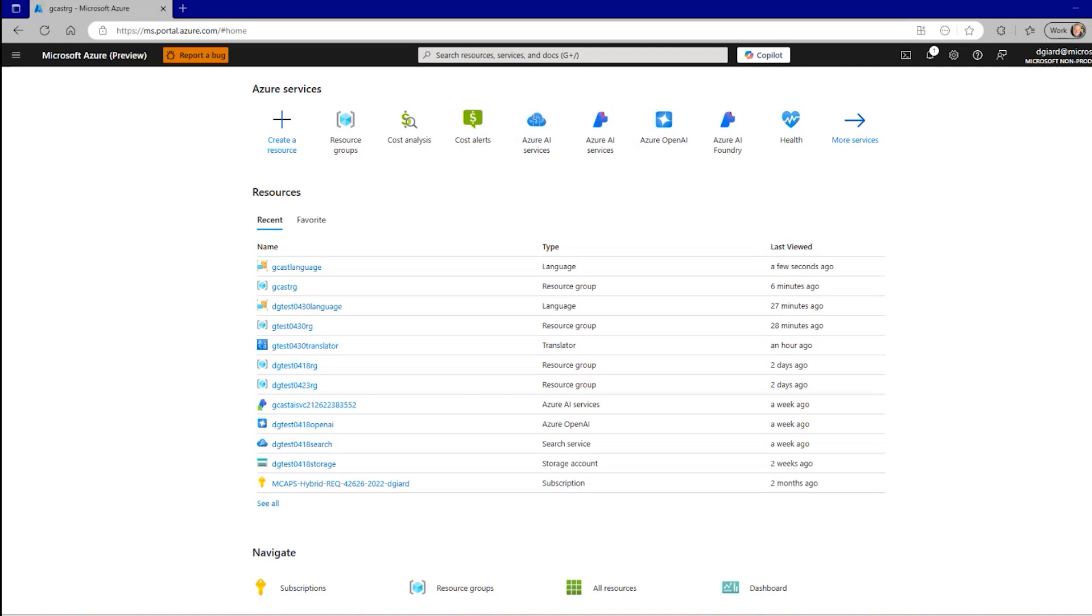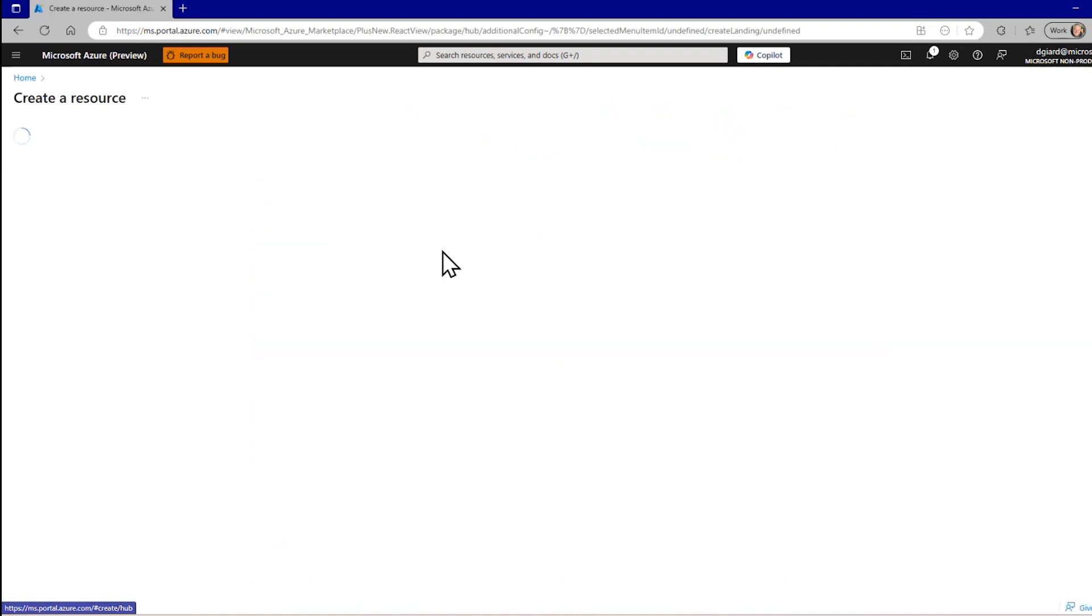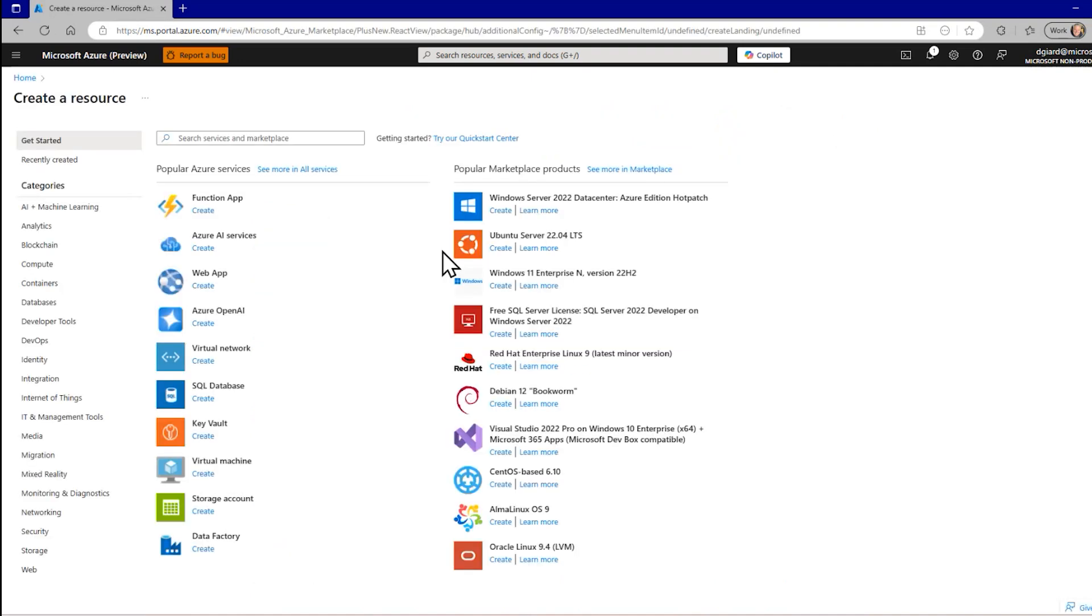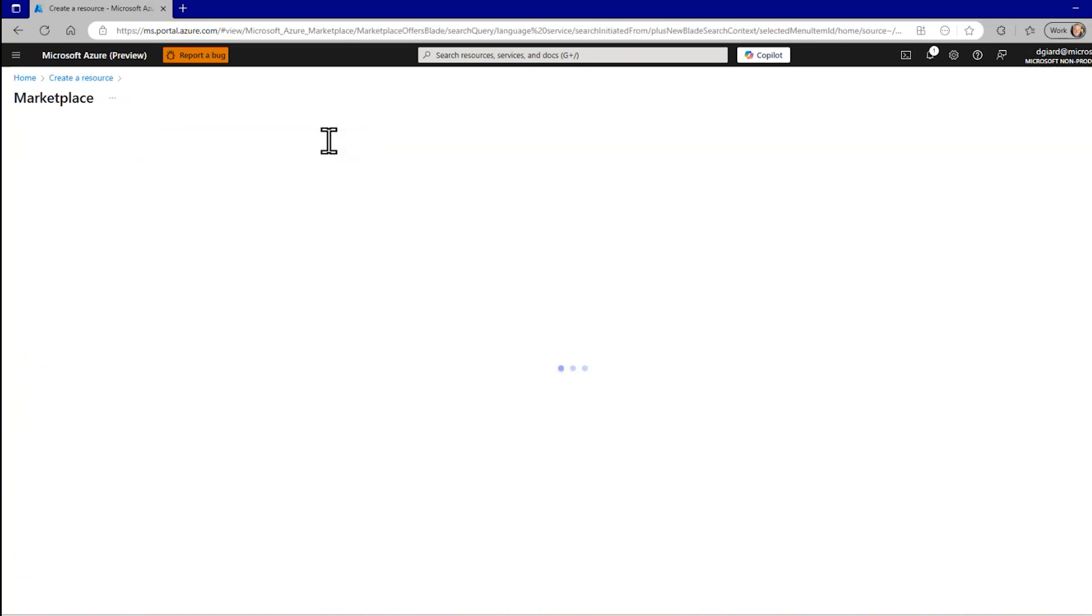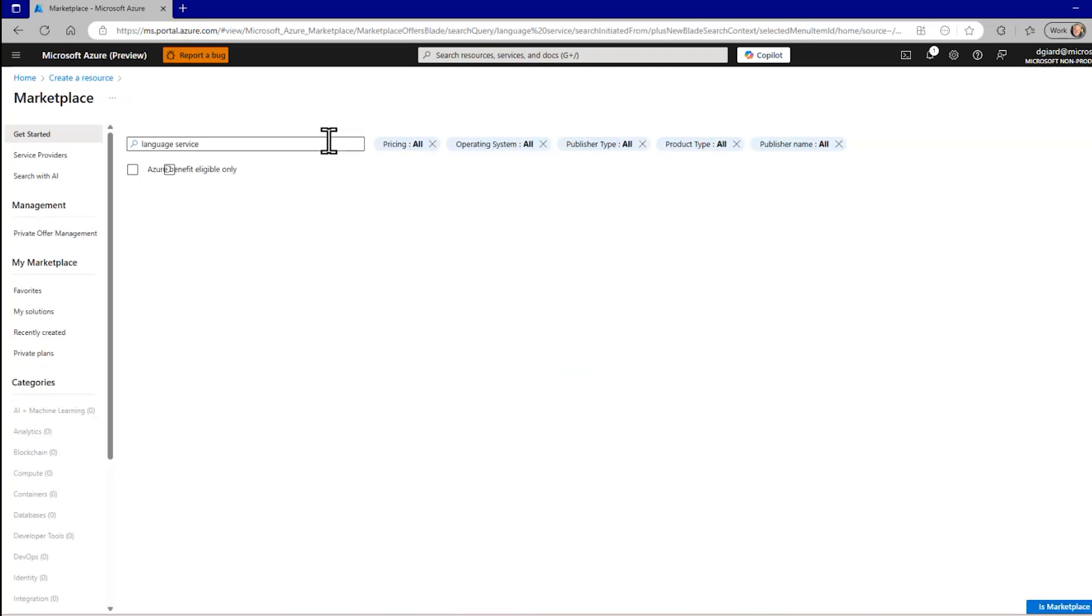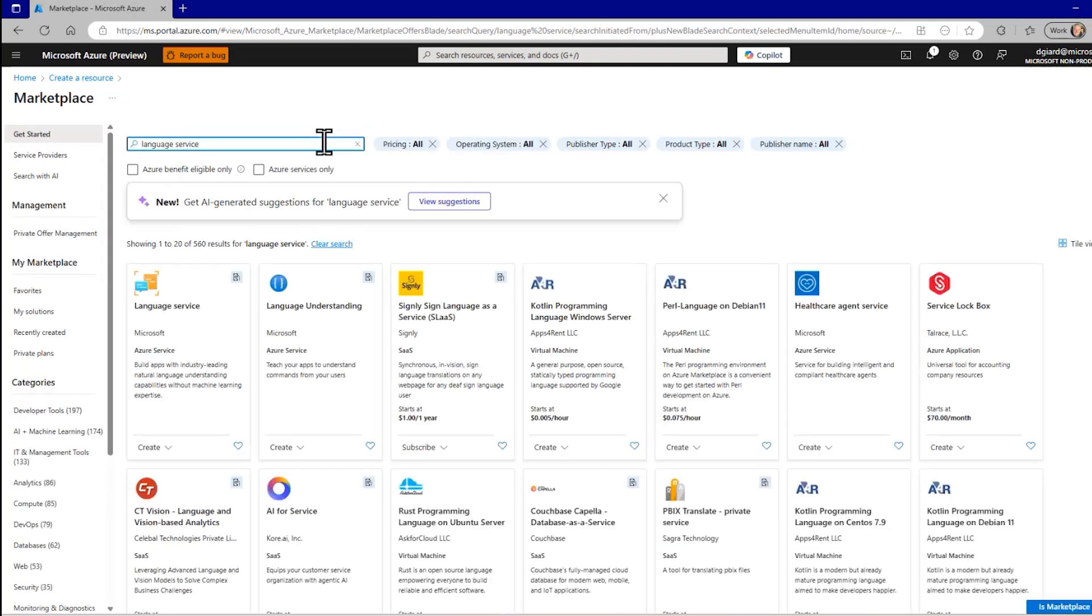To do that, I navigate to the Azure portal, I click this big plus create a resource, and then I'll search for Language Service. This is the one that I want. Language Service, I'll select Create Language Services.